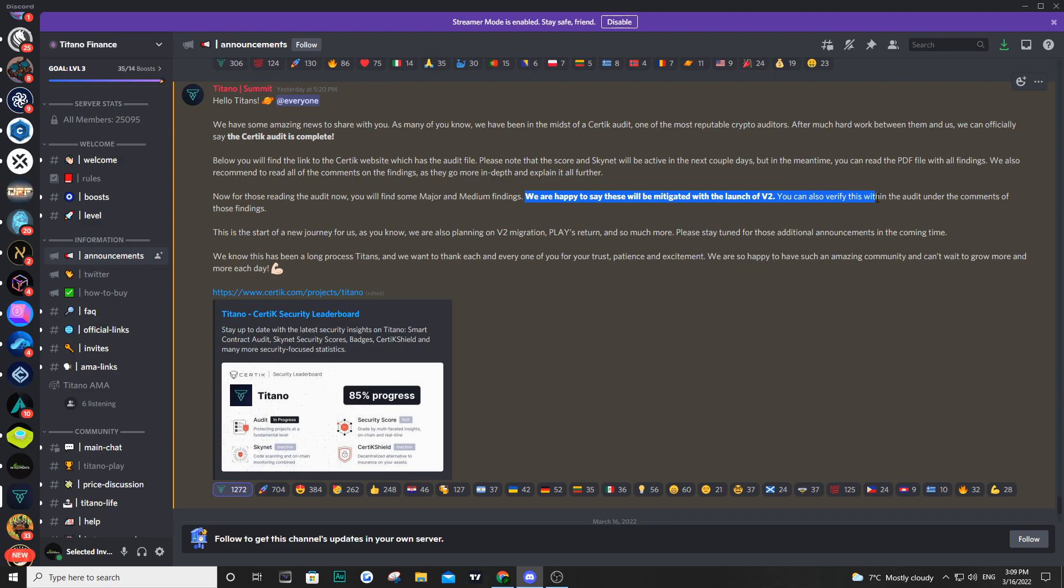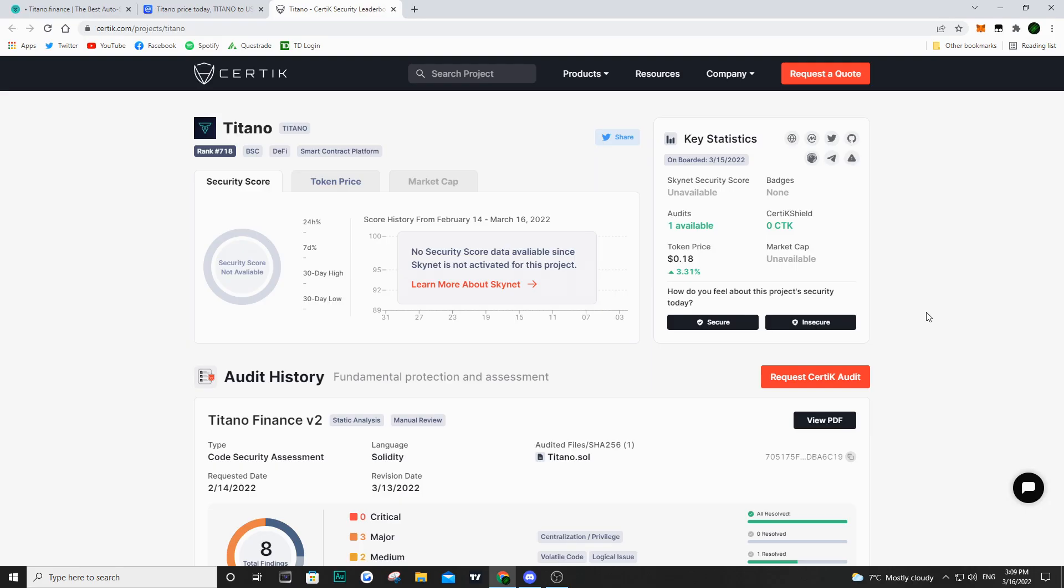And now step two is the migration to this V2, the version 2 Titano token, which is going to come in the next weeks. So I think I dragged this enough now. Let's go into the details of the audit.